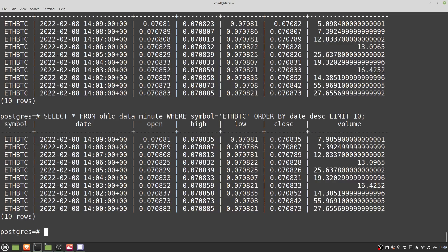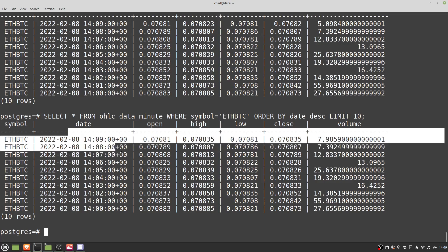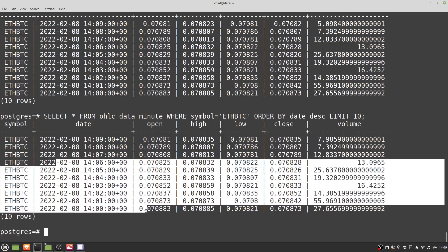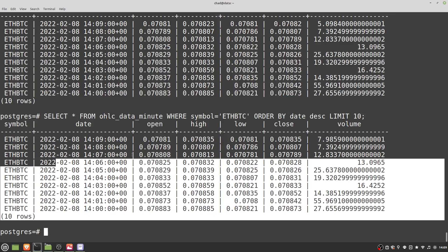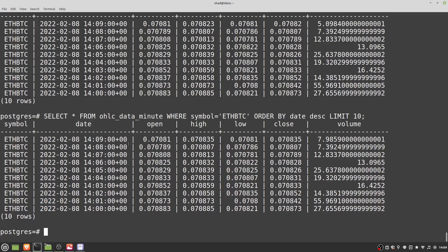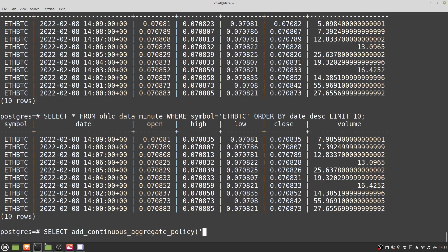We need to apply a refresh policy to make sure that once a few candles have gone by, it actually does the aggregation and saves it down to disk — so you're not having to recompute everything on the fly when you request the data. This works really well for time series data because realistically we're only inserting data in the last few candles. So let's create a refresh policy: 'SELECT add_continuous_aggregate_policy("ohlc_data_minute", ...)'